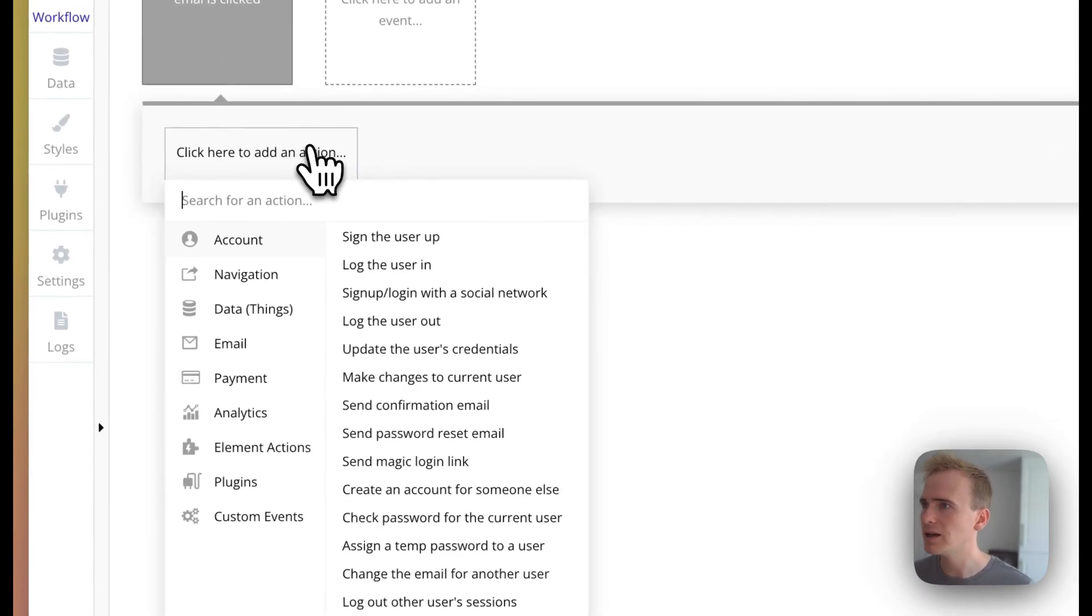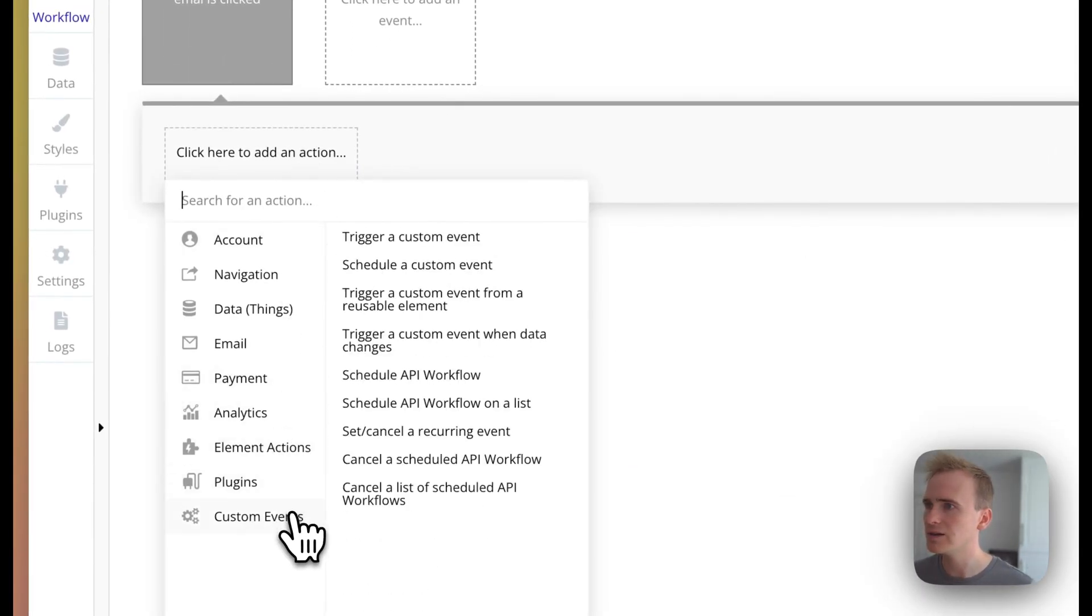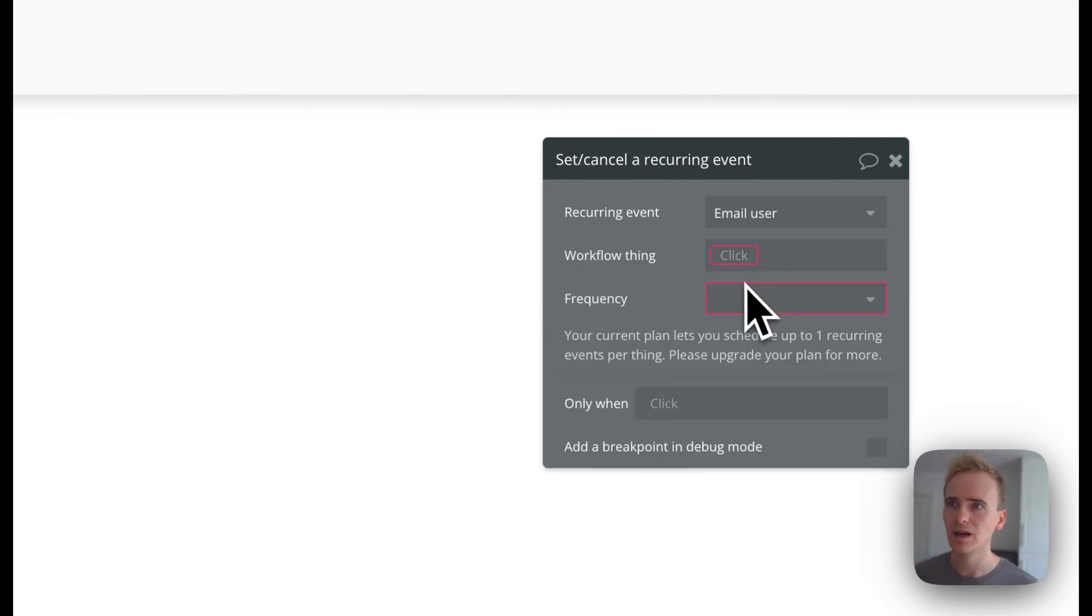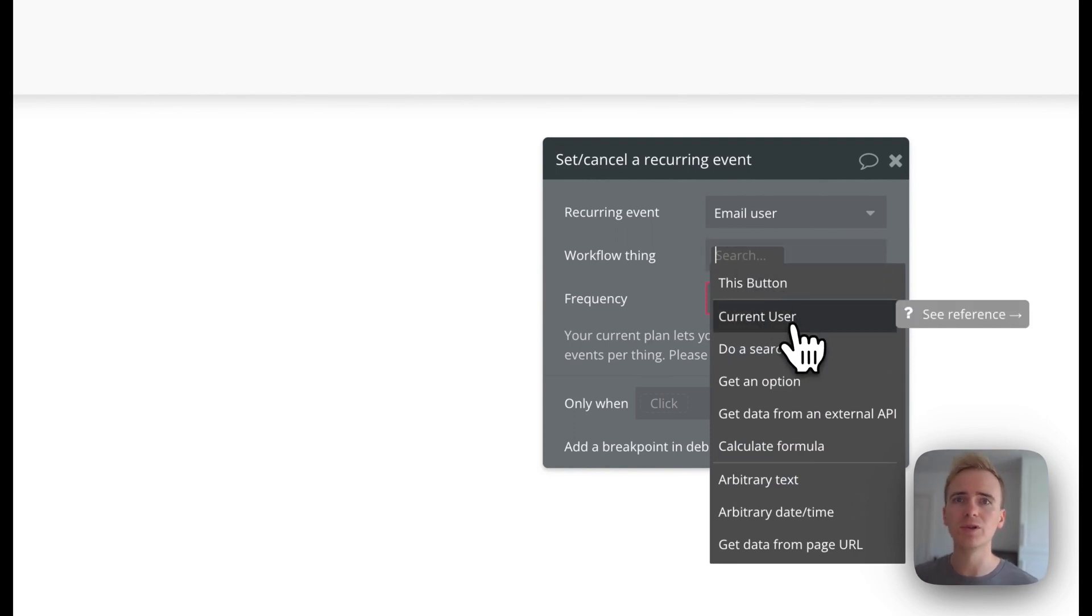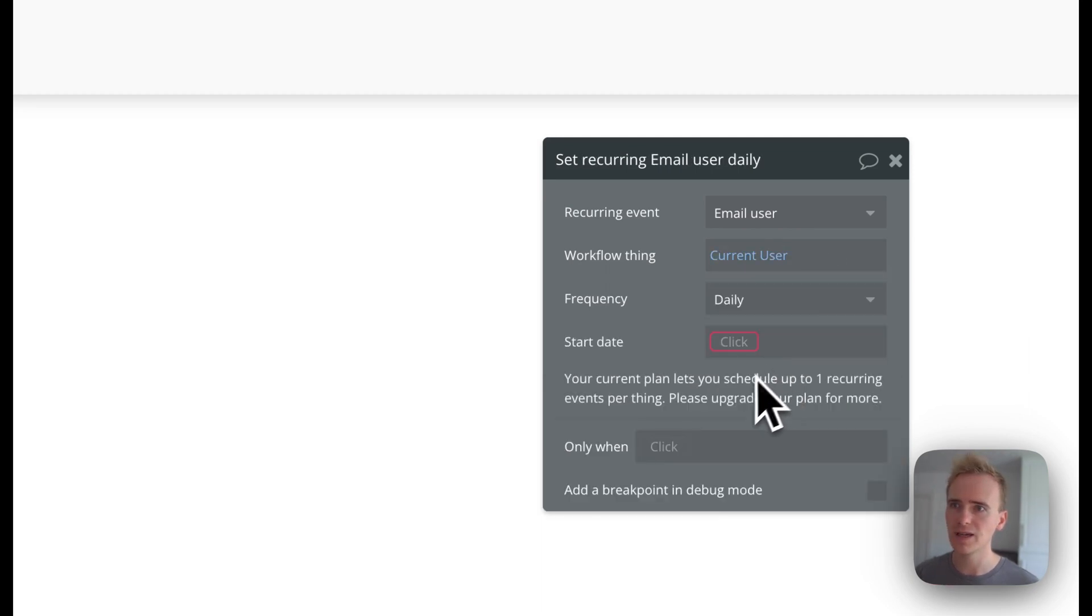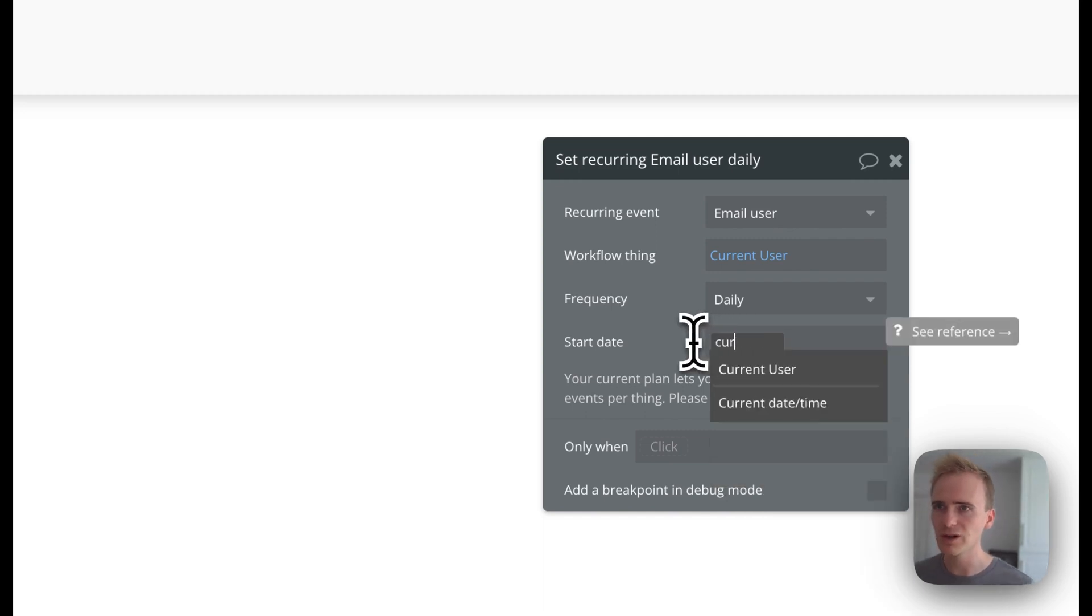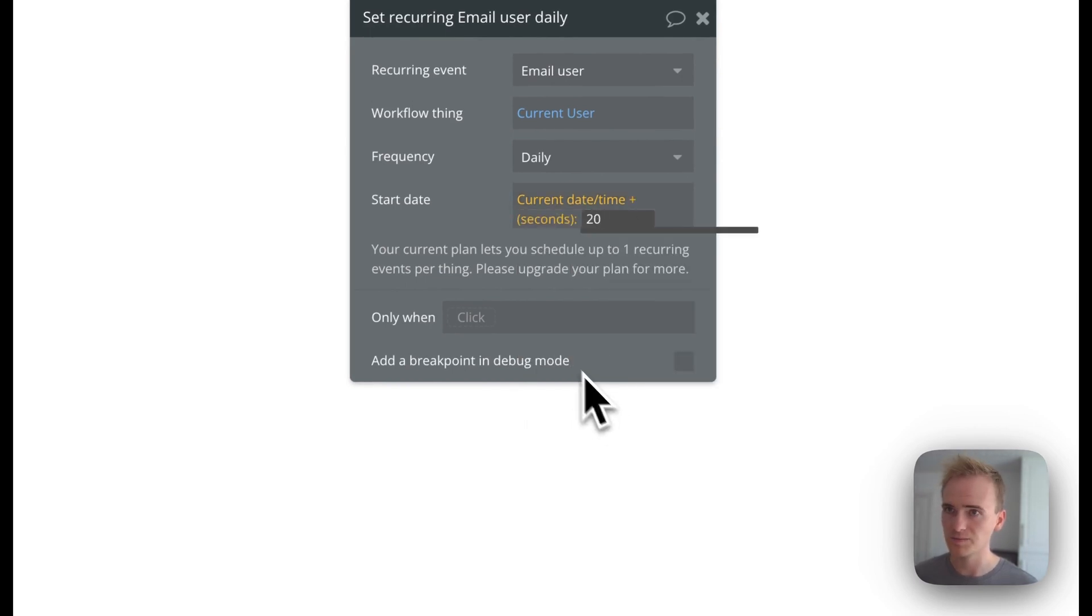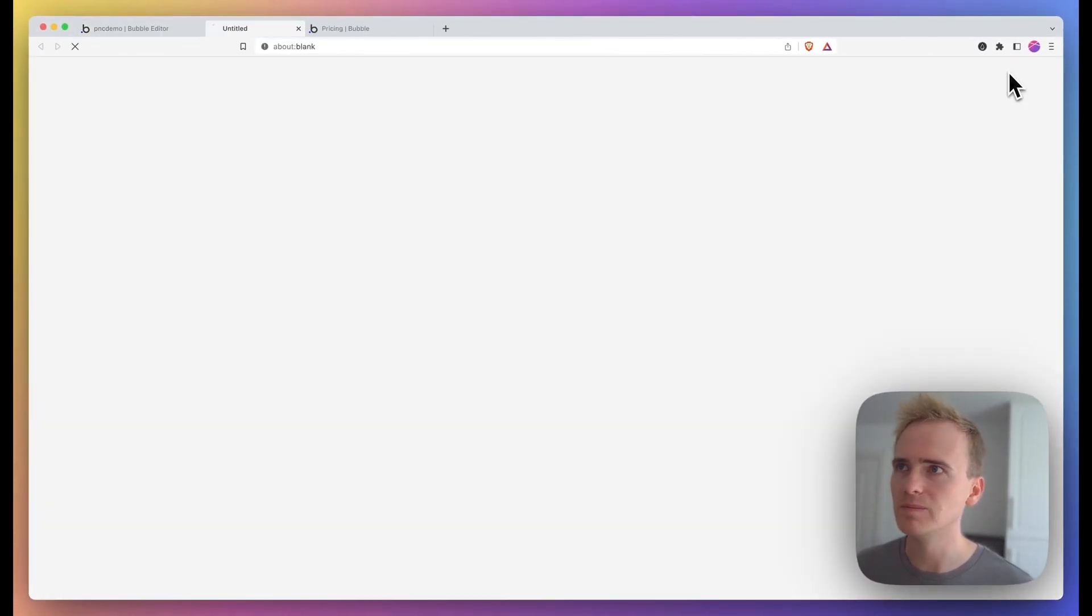And then I find 'set or cancel a recurring event.' I pick my recurring events that I created in the backend workflows tab. Remember, I'm passing a user into it because I'm using the user's email as my recipient data. And then the frequency I'm going to say daily, and start date—just so I can demonstrate how this works—I'm going to do current date plus 20 seconds. Okay, so then I'll preview.